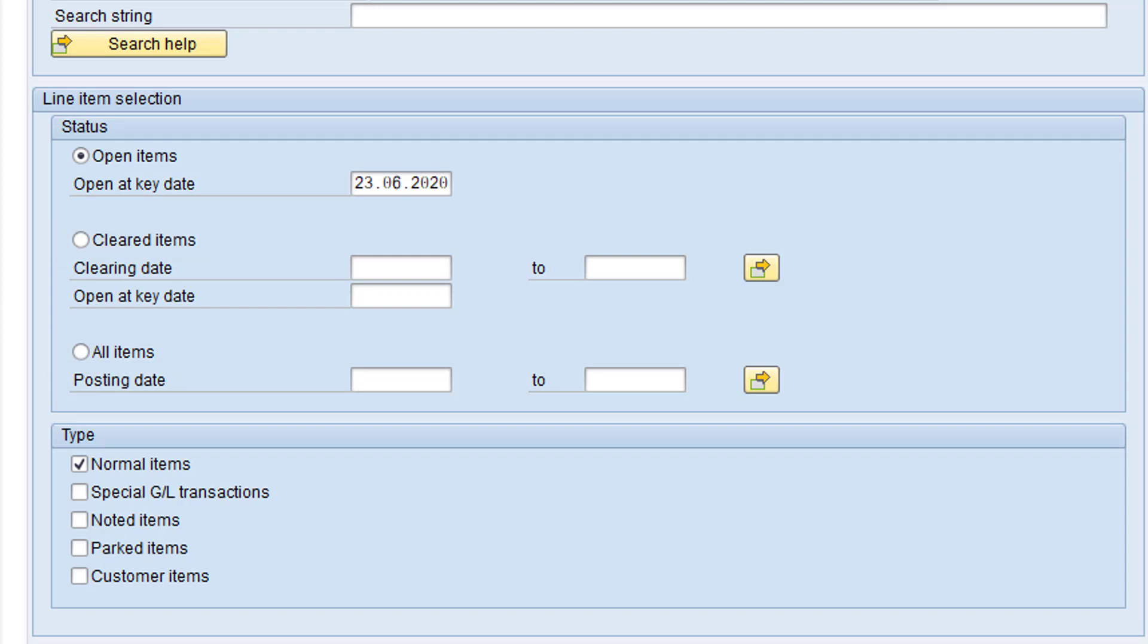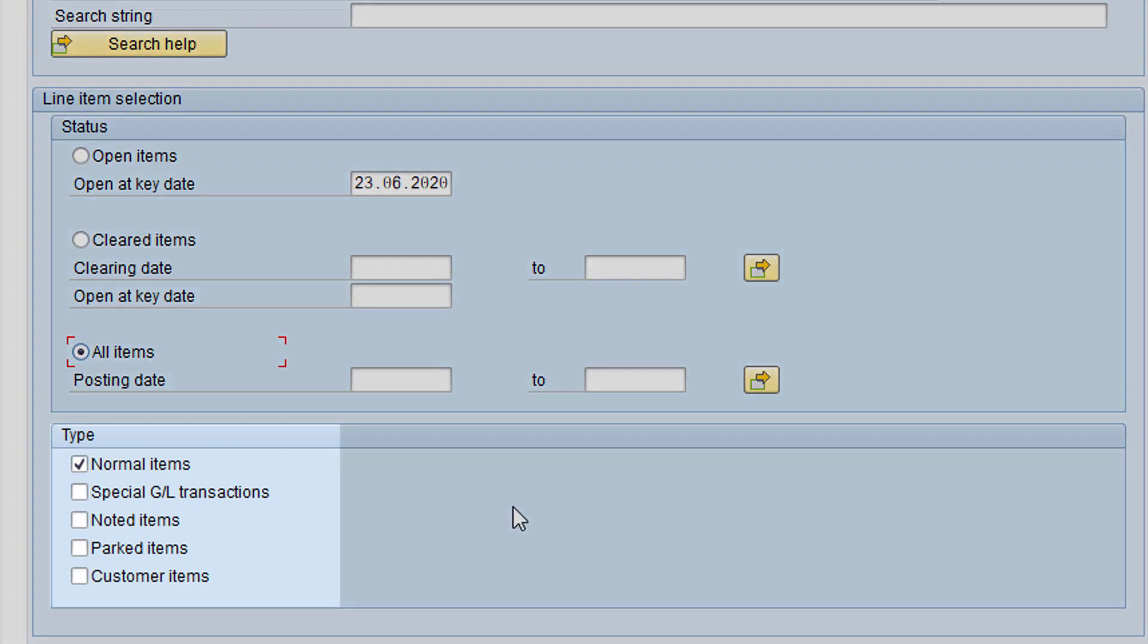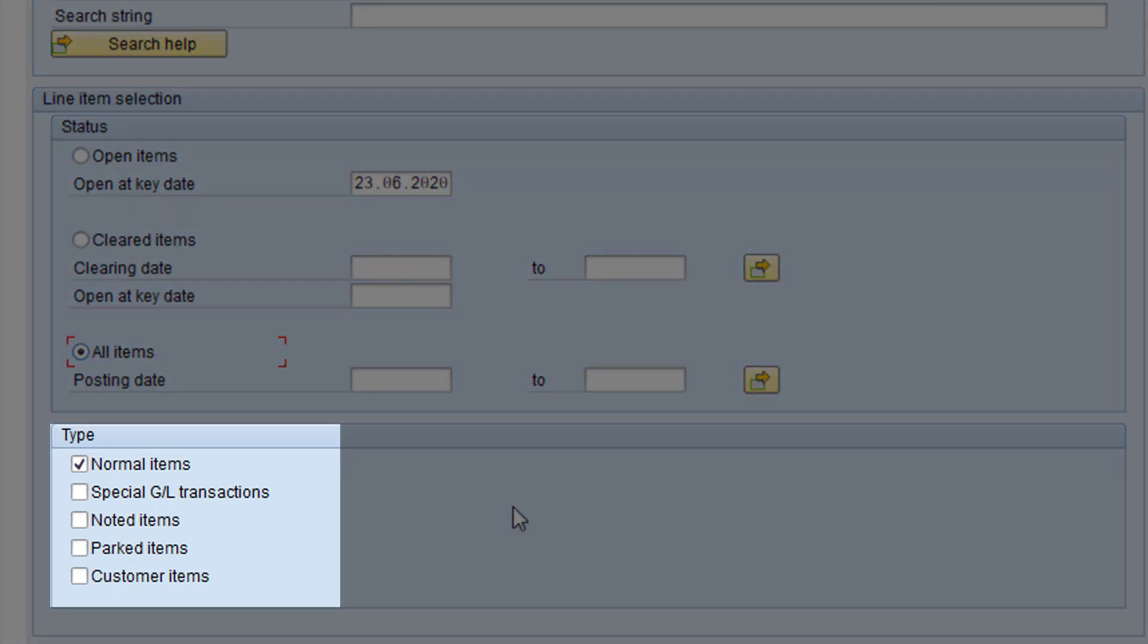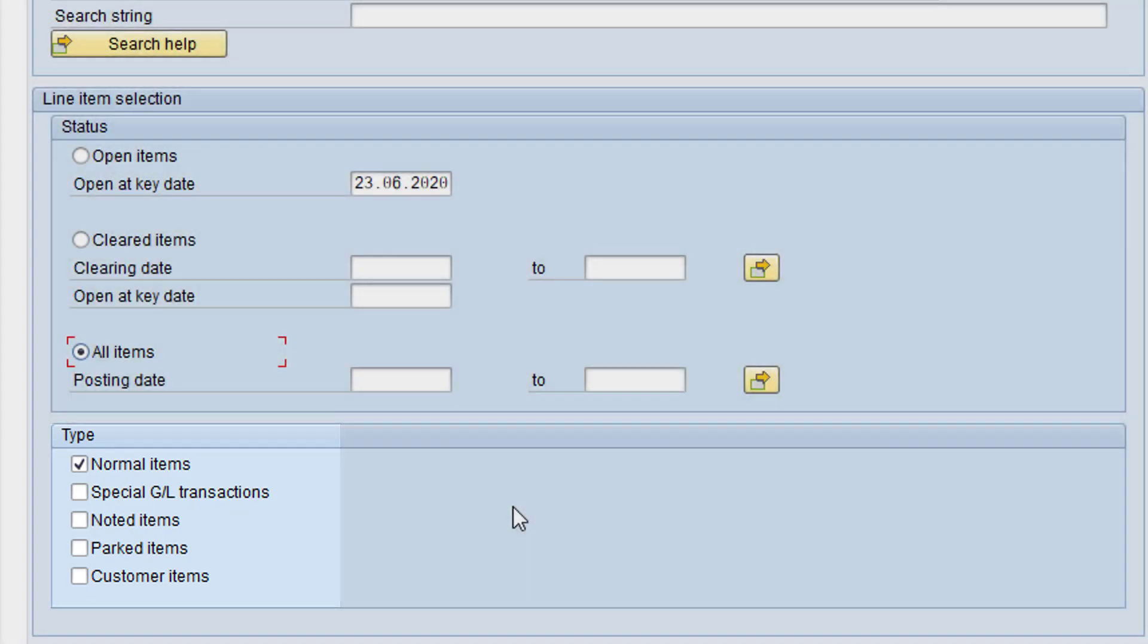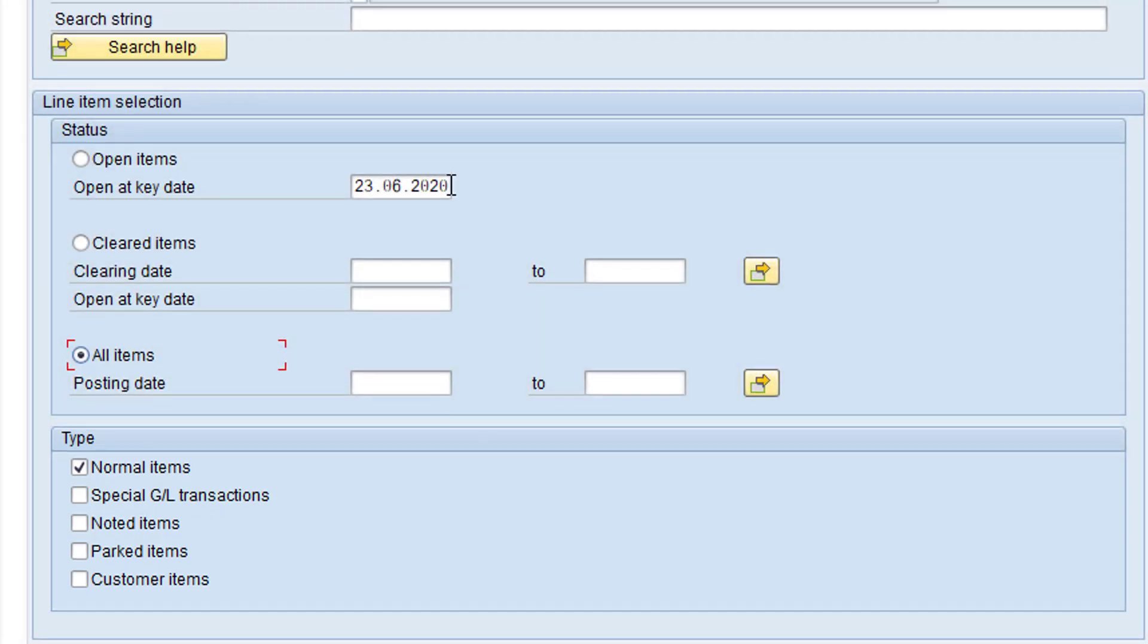We can now choose a line item selection. There are three choices: Open items, Cleared items, and All items. I'd like to see both open items and cleared items, so I'll choose all items. Now we move down to the type section. Both invoices and credit memos are normal items, which is the default selection, so I'll leave this section as it is. I can now click the Execute button to run the report.